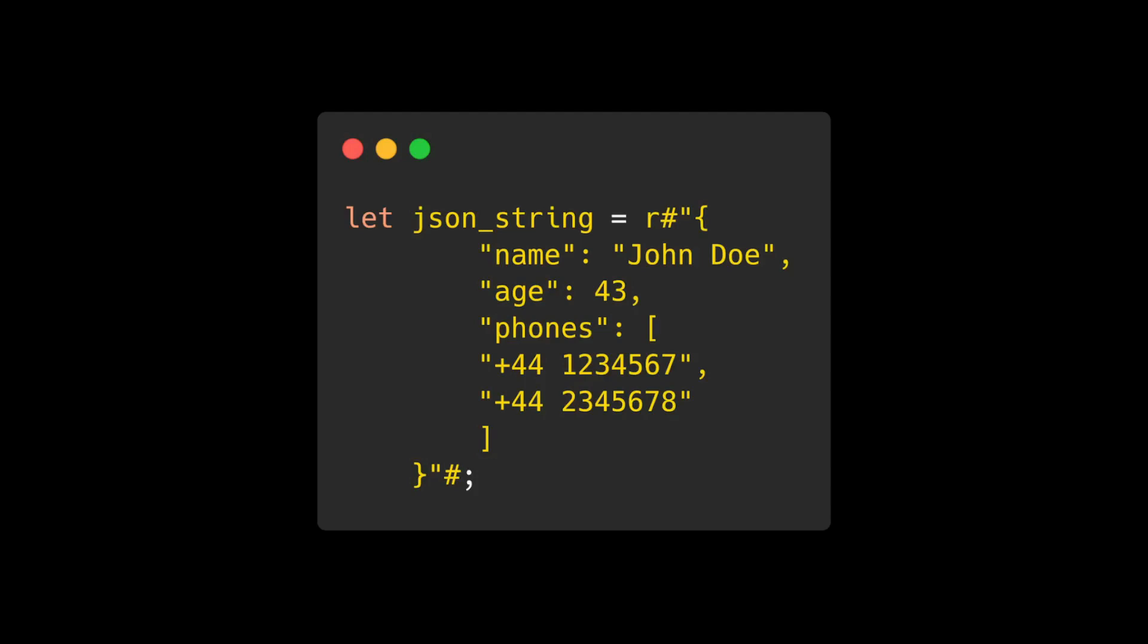Raw string literals allow you to write a string literal without escape characters. In fact, escape characters in a raw string body are not processed.